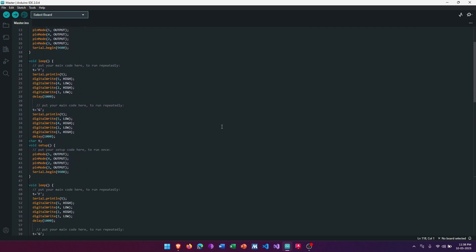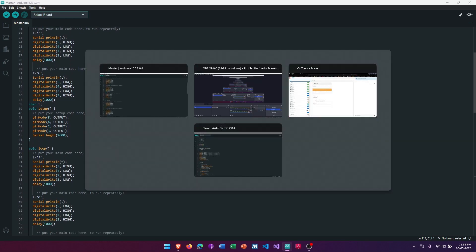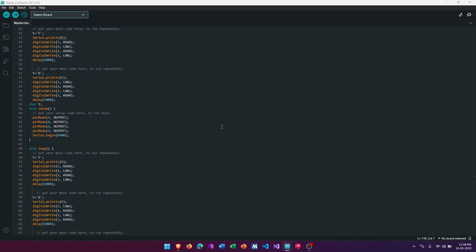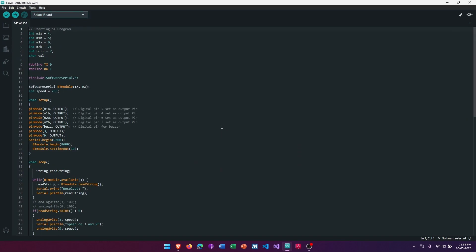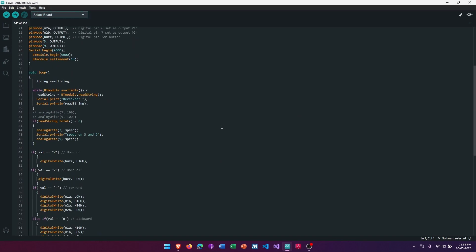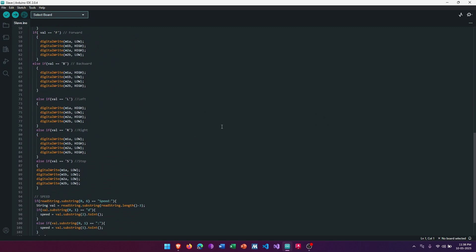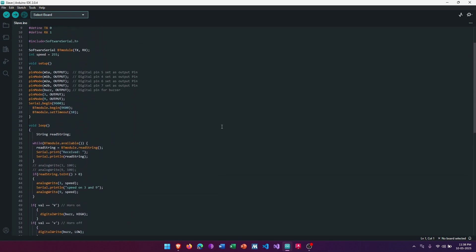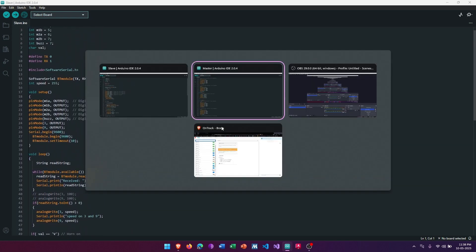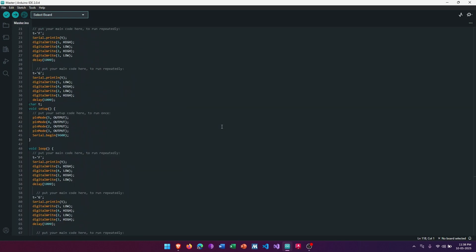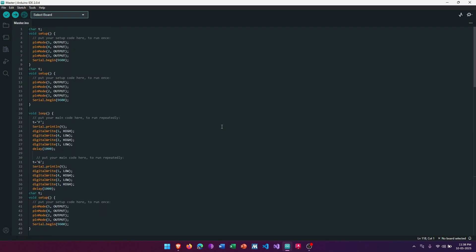These are followed by the slave code, the slave robot whose code is this as a regular Bluetooth car. Now I should explain the steps. For the master, we should enter the HC-05 command mode by pulling the key pin high.